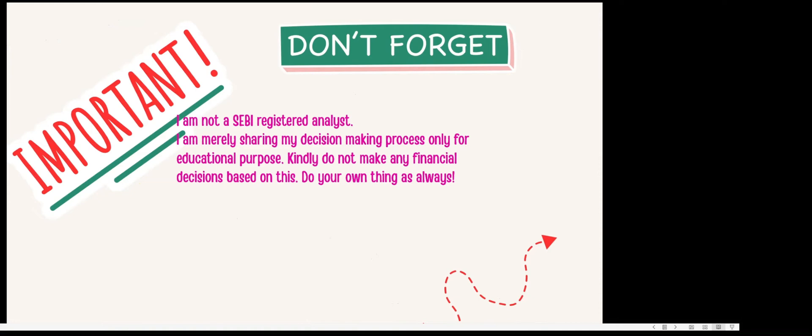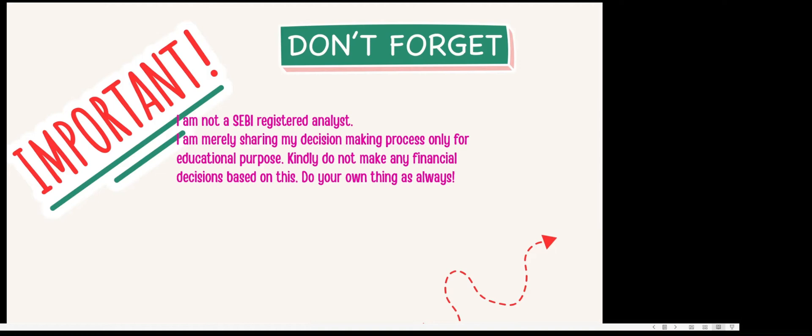Before I explain the thought process, a very important point: you need to understand that I am not a SEBI registered analyst. Please do not invest based on my thought process. I am mainly sharing this for educational purposes on how to make decisions whether to invest or not. Please apply your own thinking frameworks and arrive at decisions on your own or with a registered advisor. Very important, thank you.